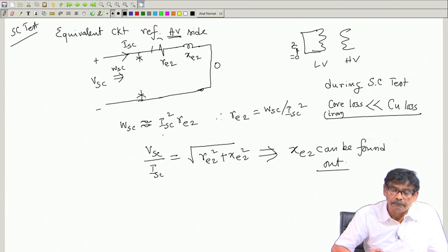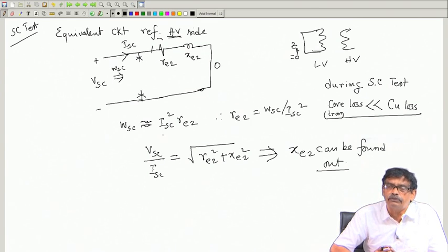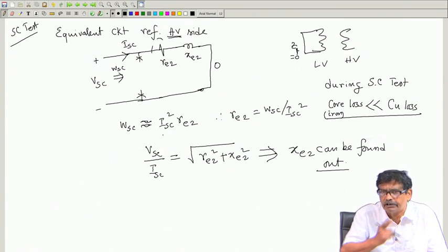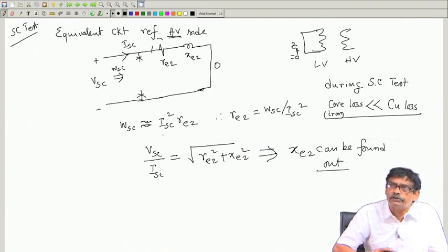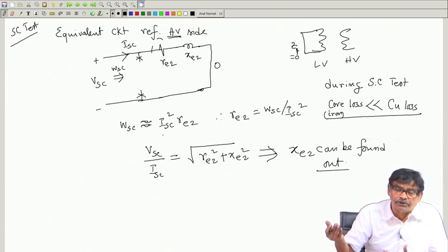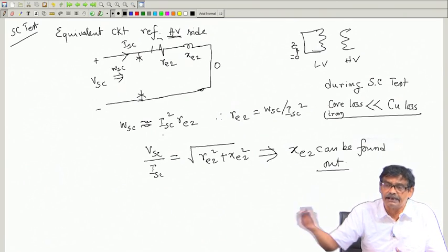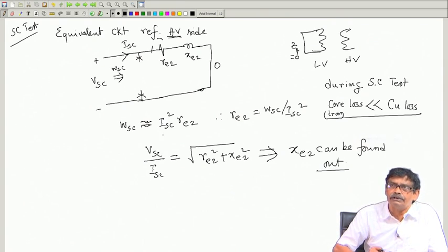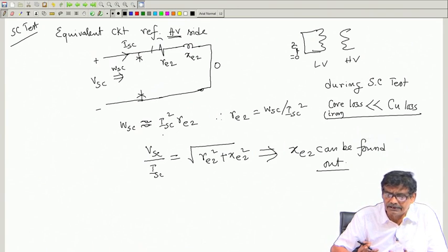Now we have carried out two tests, and the final objective is to draw the equivalent circuit referred to a particular side. Which side to refer to is the user's choice — you can draw the equivalent circuit with respect to side 1 or the secondary side. Whichever side you choose, your end results will come out the same.